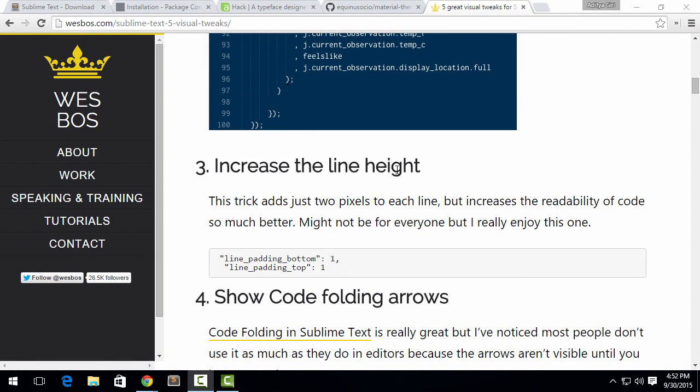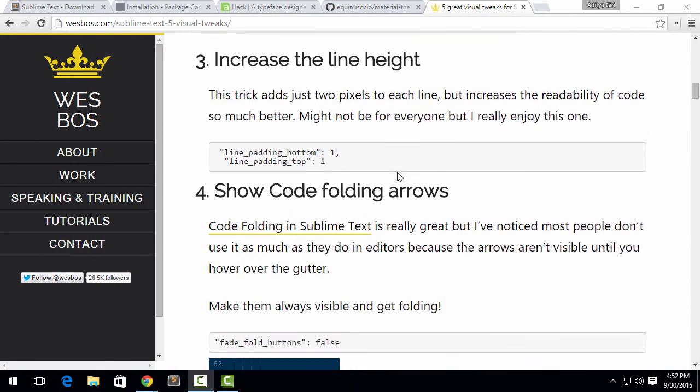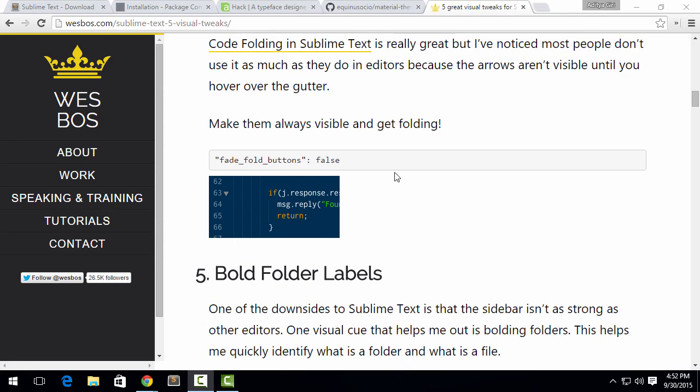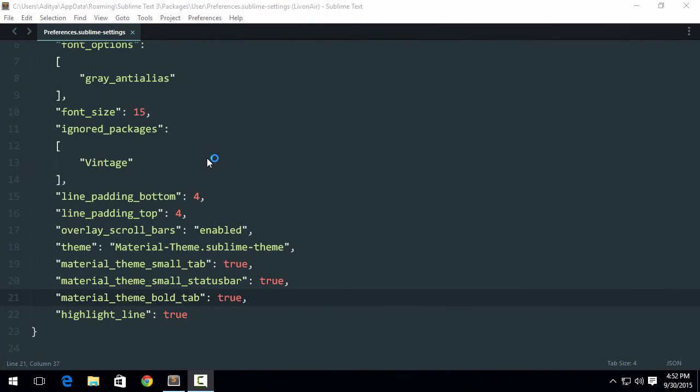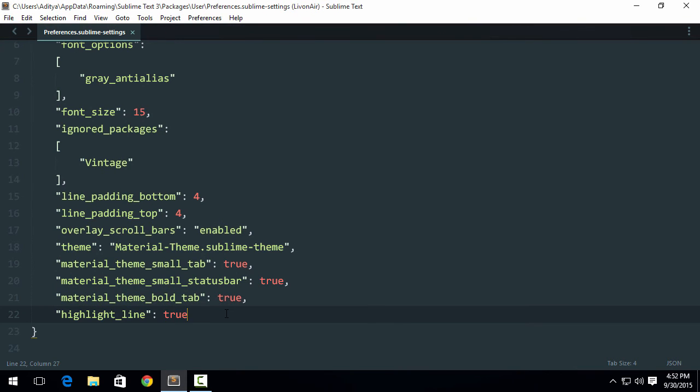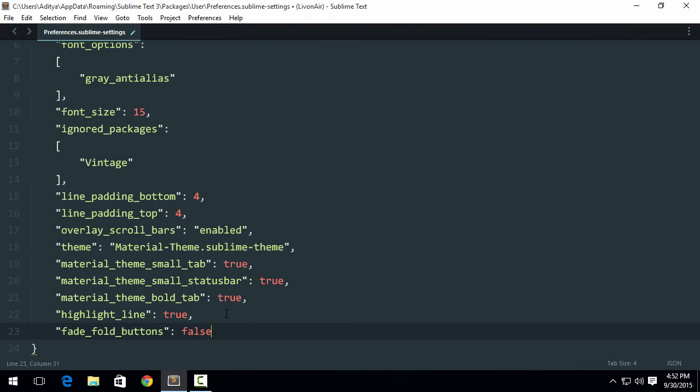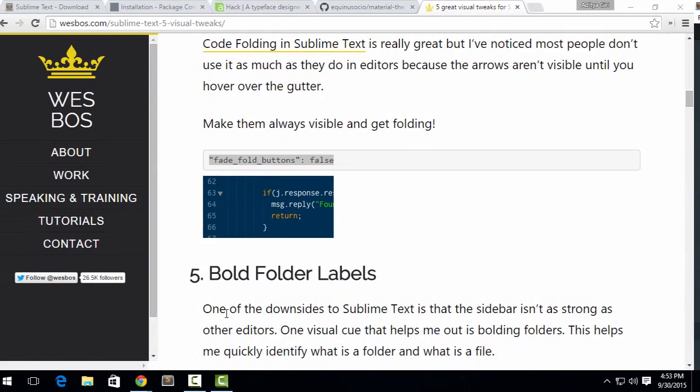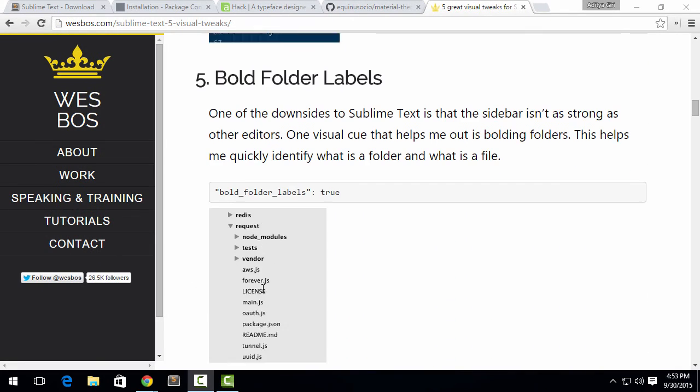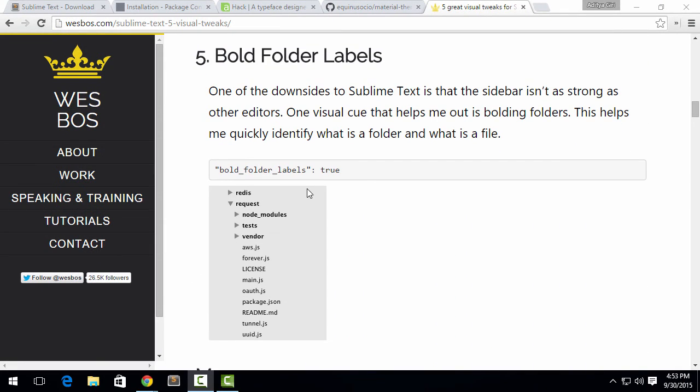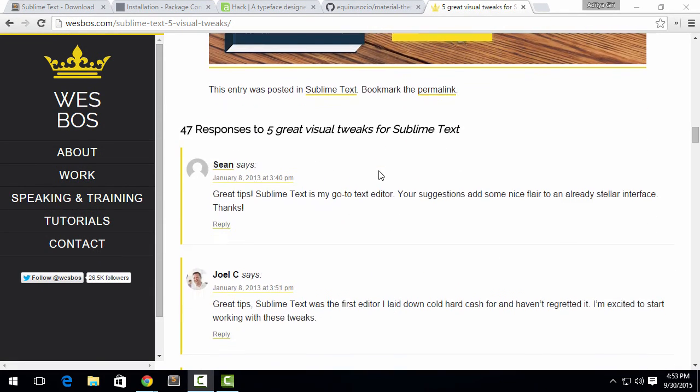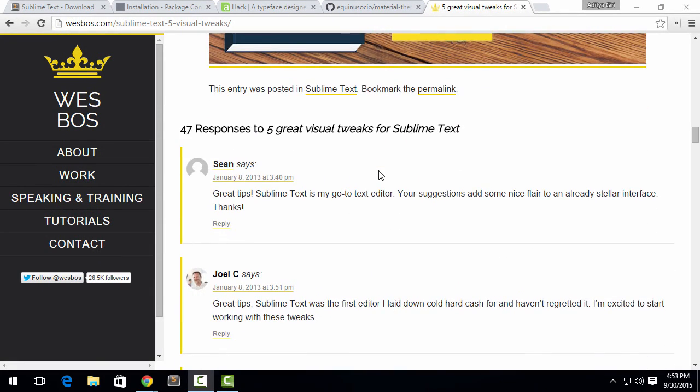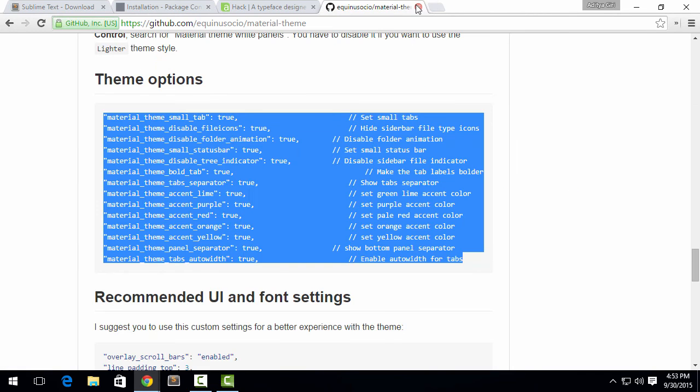Increase the line height, we just did that. Fade fold buttons. Yeah, I'm gonna fade those fold buttons because showing them all the time is not recommended. Bold folder labels, we just did that, no need to do that again.